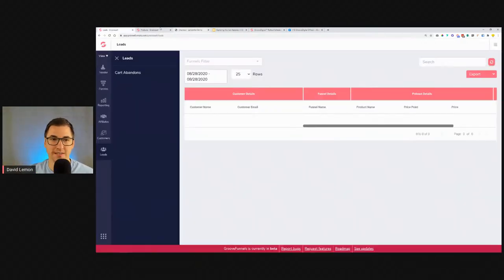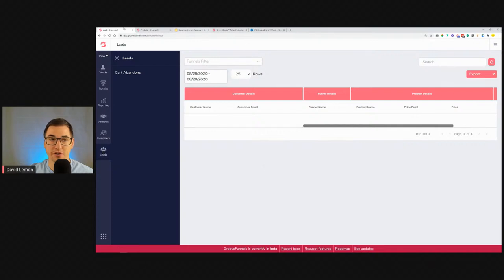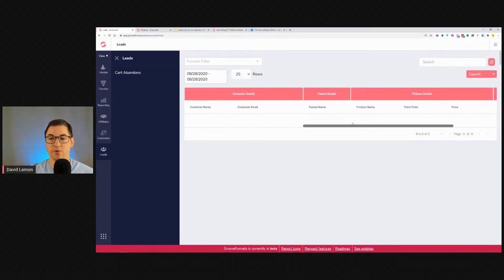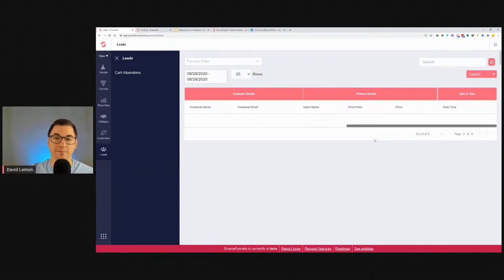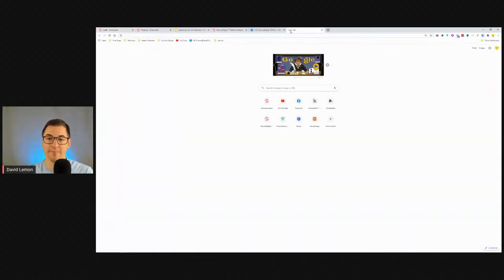If Bob chickens out and doesn't continue purchasing, we still have his email — it will come to the Leads Tab. It takes a bit of time to update. You'll have the customer's name, email, funnel name, and the product name they were trying to purchase. When we have automations, we can say 'I see you tried to purchase XYZ product at this price — here's a coupon to get it a bit cheaper,' which could push the person to actually complete the purchase.